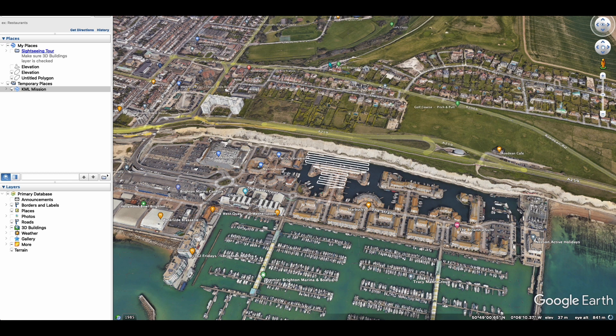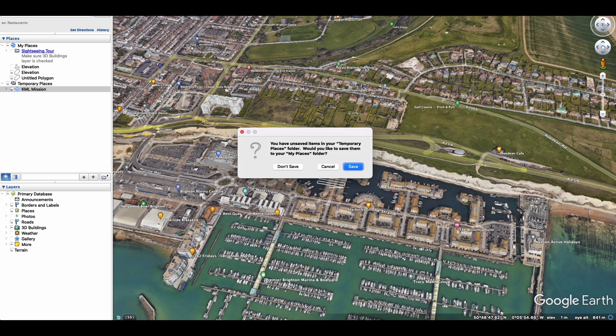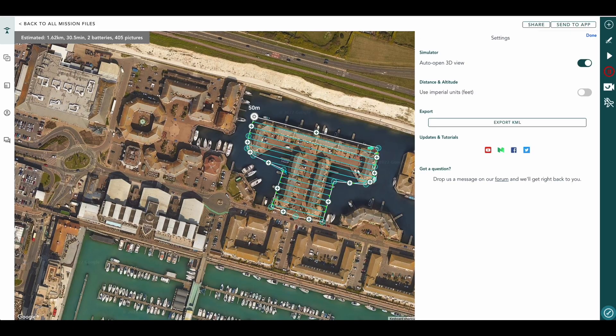So we can now close this down. What we can then do is take our KML file from where it's downloaded to, which will be in your specified downloads folder. We can then use that KML file in another application, whether it be DJI's own application or another. You can then use that KML file to fly your mission and collect your data.